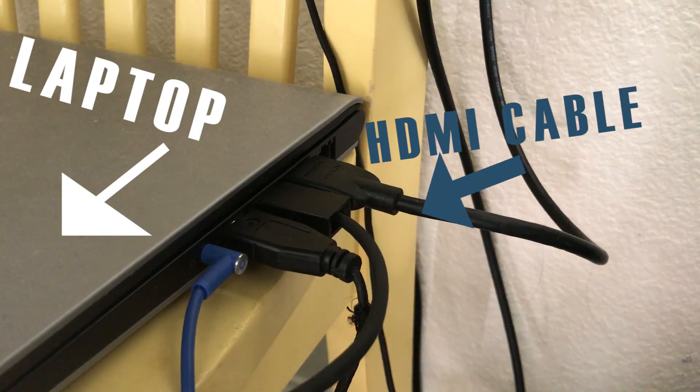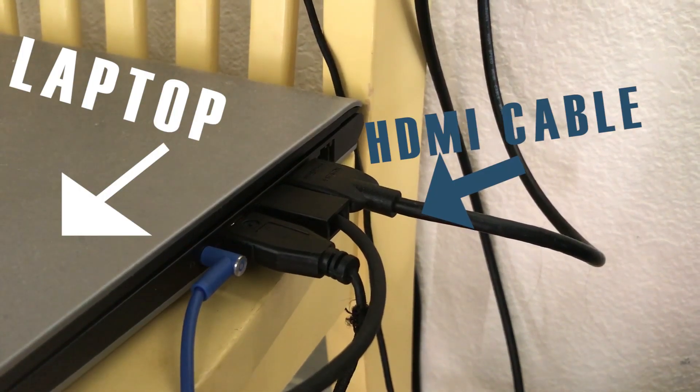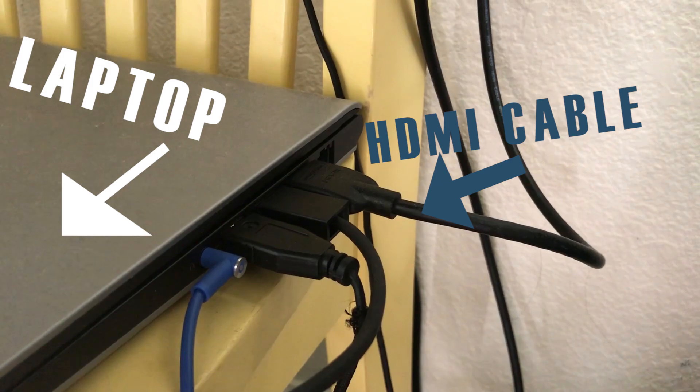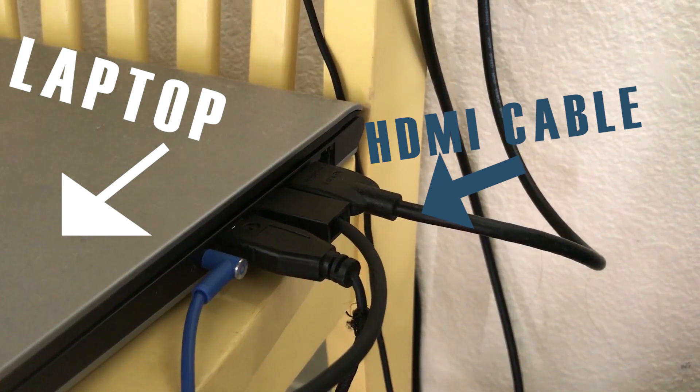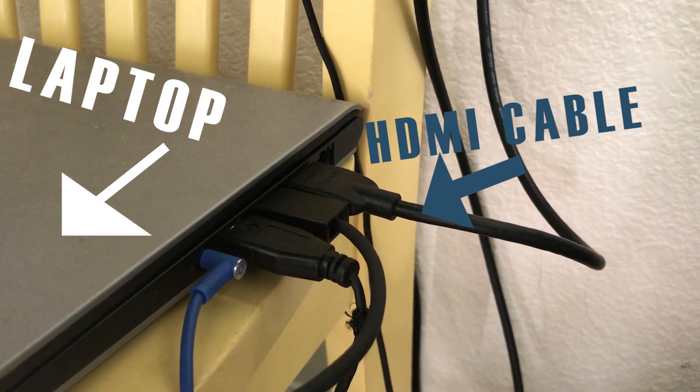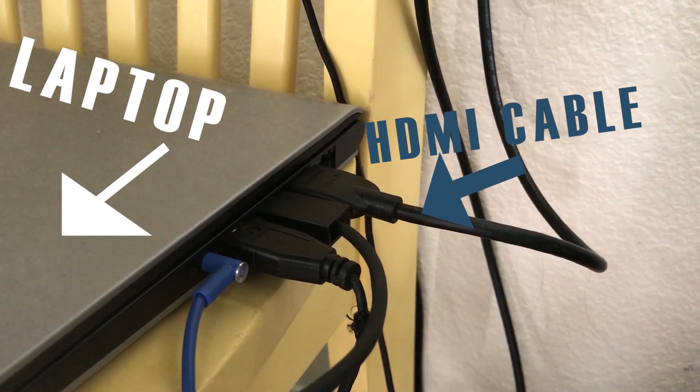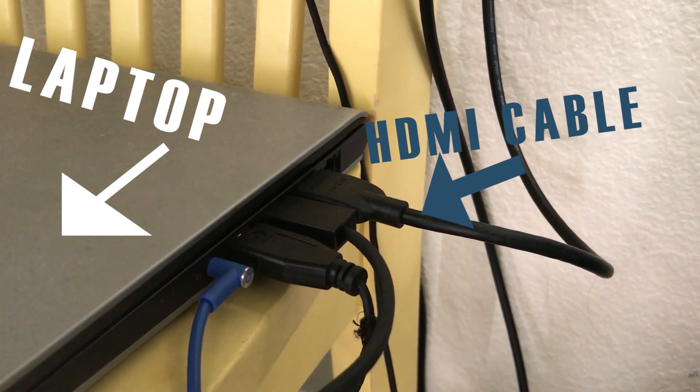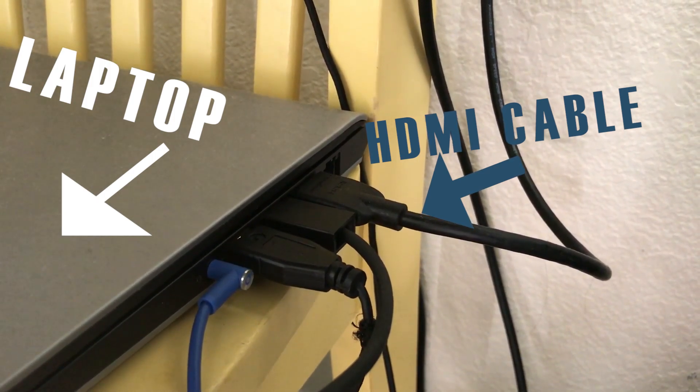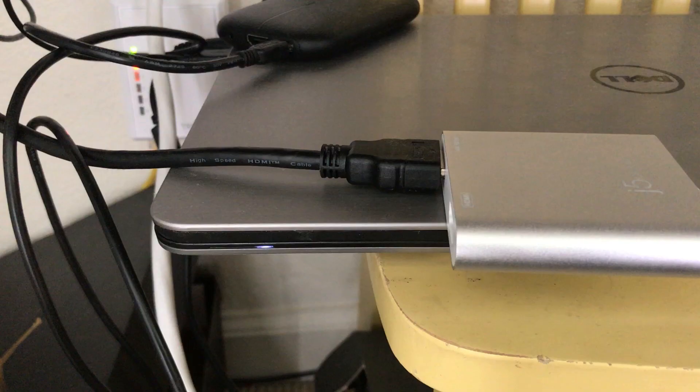First, I have my HDMI cable from one of my monitors connected to my laptop. If you don't have an HDMI port on your laptop, you can just use the other HDMI cable on the j5create.